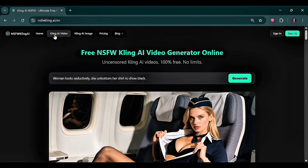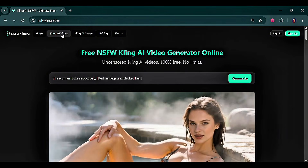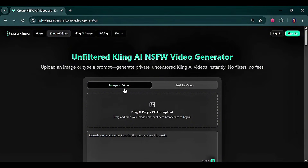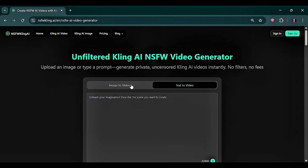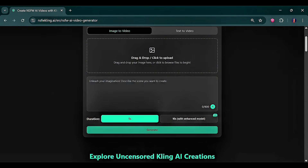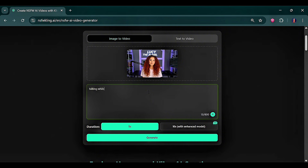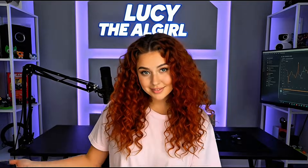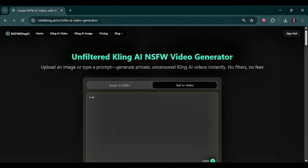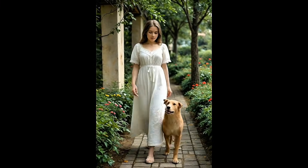At the top, you can generate both videos and images. So let's start with video generation. Here, you can choose image to video or text to video. For image to video, all you need to do is upload an image, enter a simple prompt, and generate — and these were my results. For text to video, you just enter a prompt, click generate, and this was also the result.